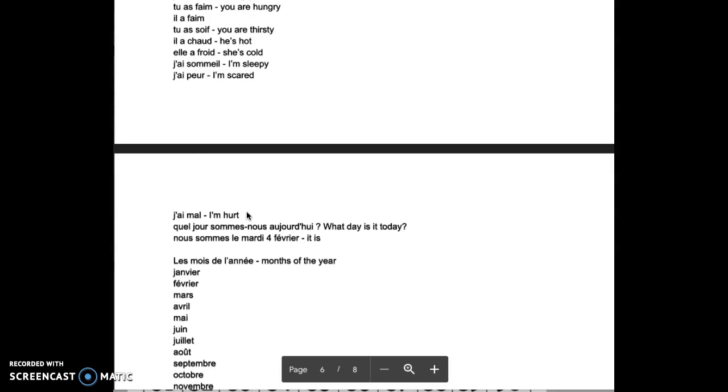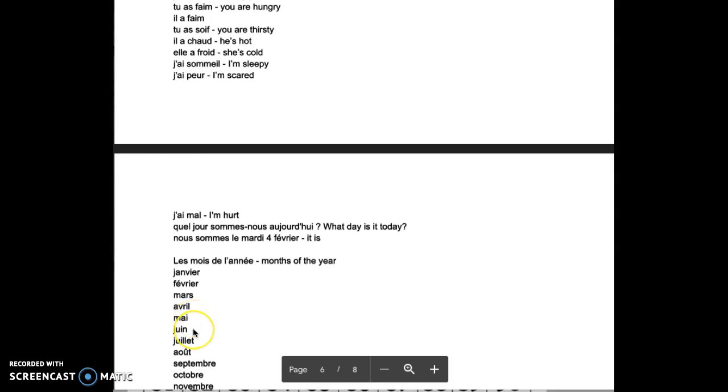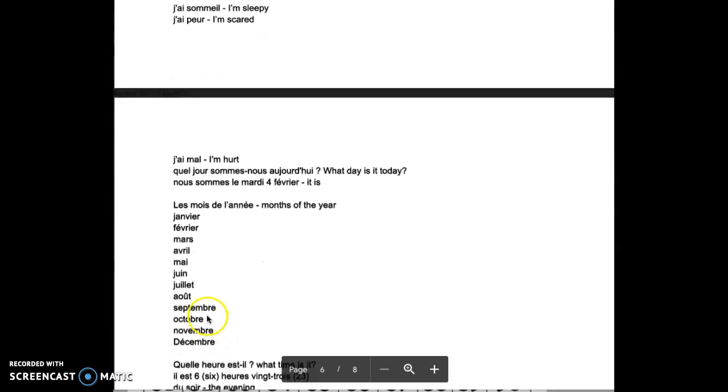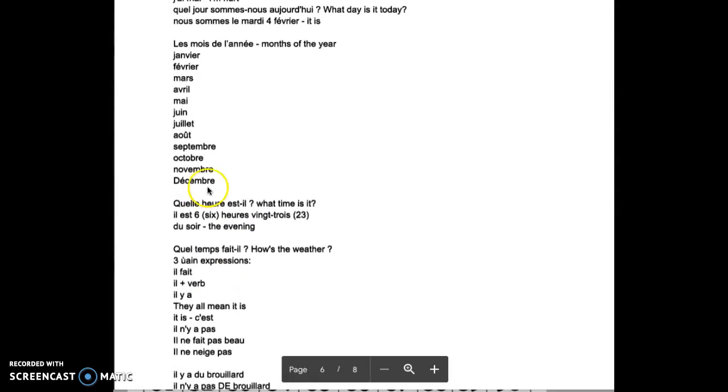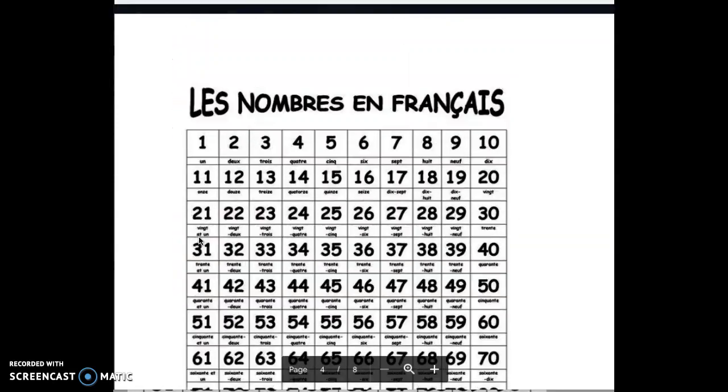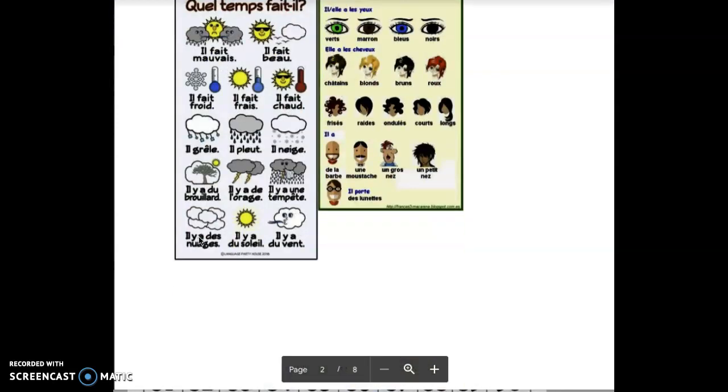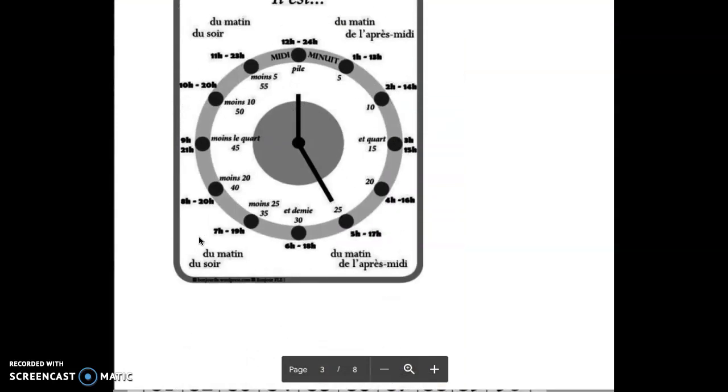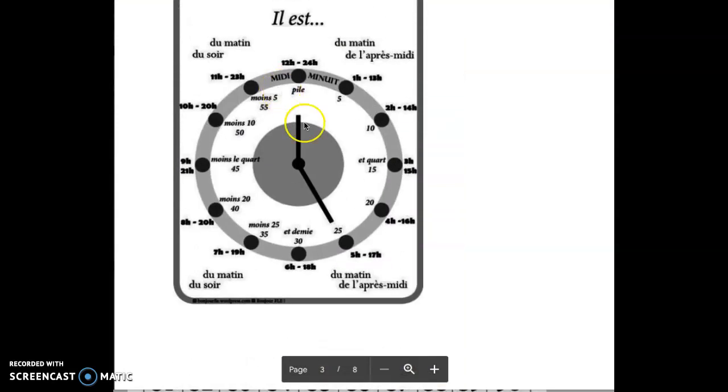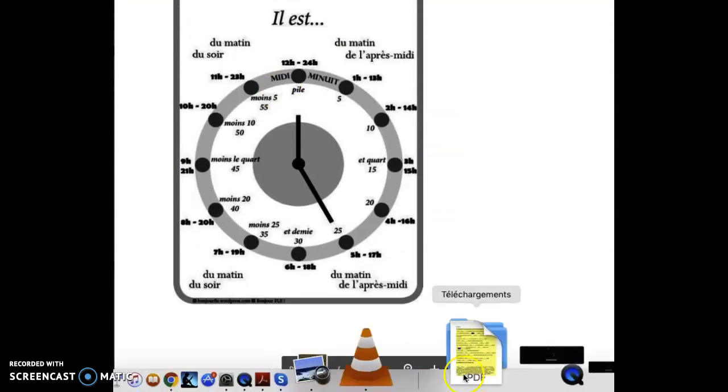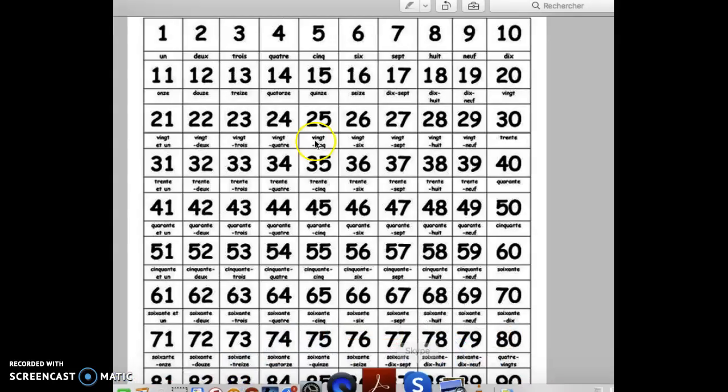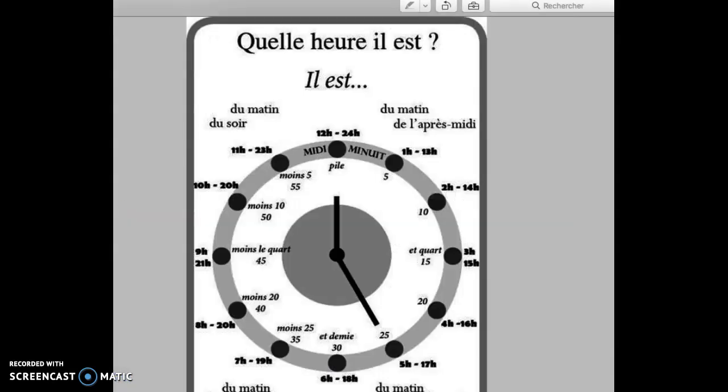Quel jour sommes-nous aujourd'hui? Nous sommes le 4 février. So months: Janvier, Février, Mars, Avril, Mai, Juin, Juillet, Août, Septembre, Octobre, Novembre, Décembre. Quelle heure est-il? Il est 6h23 du soir. We can say il est midi.